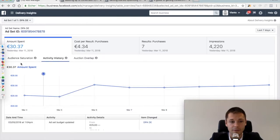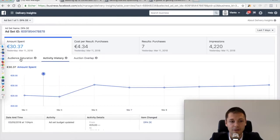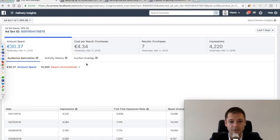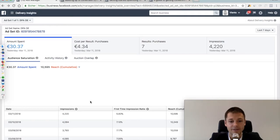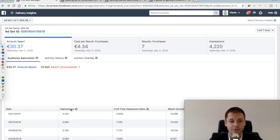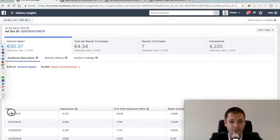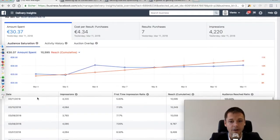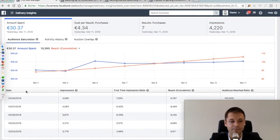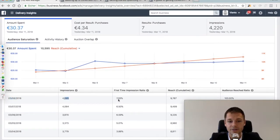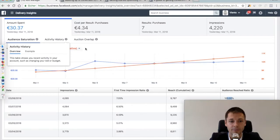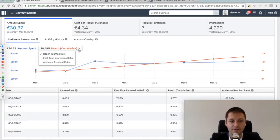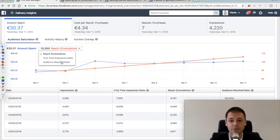So if we now click on that, we see exactly the evolution over the past days. For example, on the 8th of March: impressions, first time impression, cumulative reach, and audience reached ratio. So here this graph also allows us to read this data a little bit better.